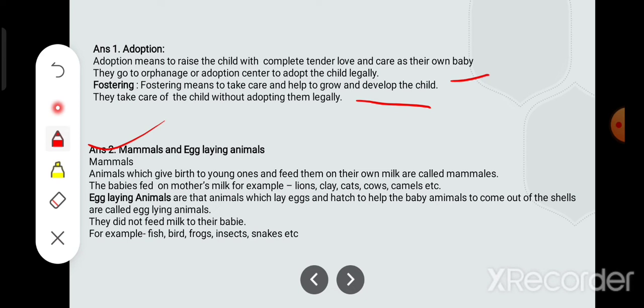There is a spelling misprint in mammals here, please correct it. Aise animals jo chhote bachche ko janam dete hain aur unhe apna doodh pilate hain, unhe hum mammals kehte hain. The babies are fed on the mother's milk.